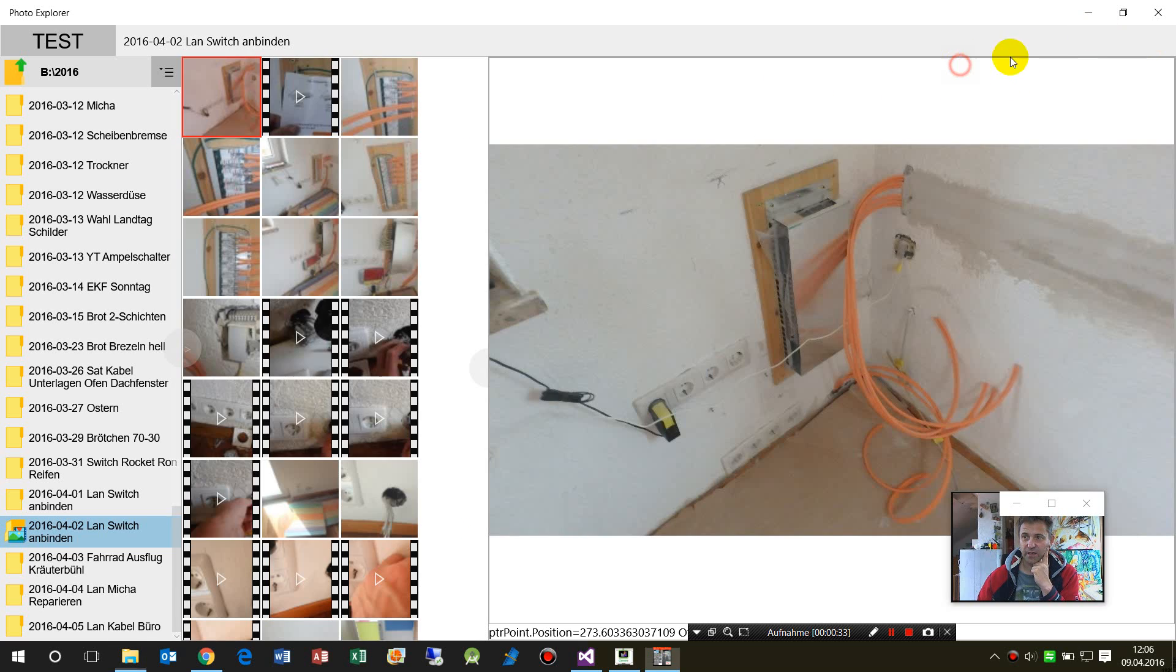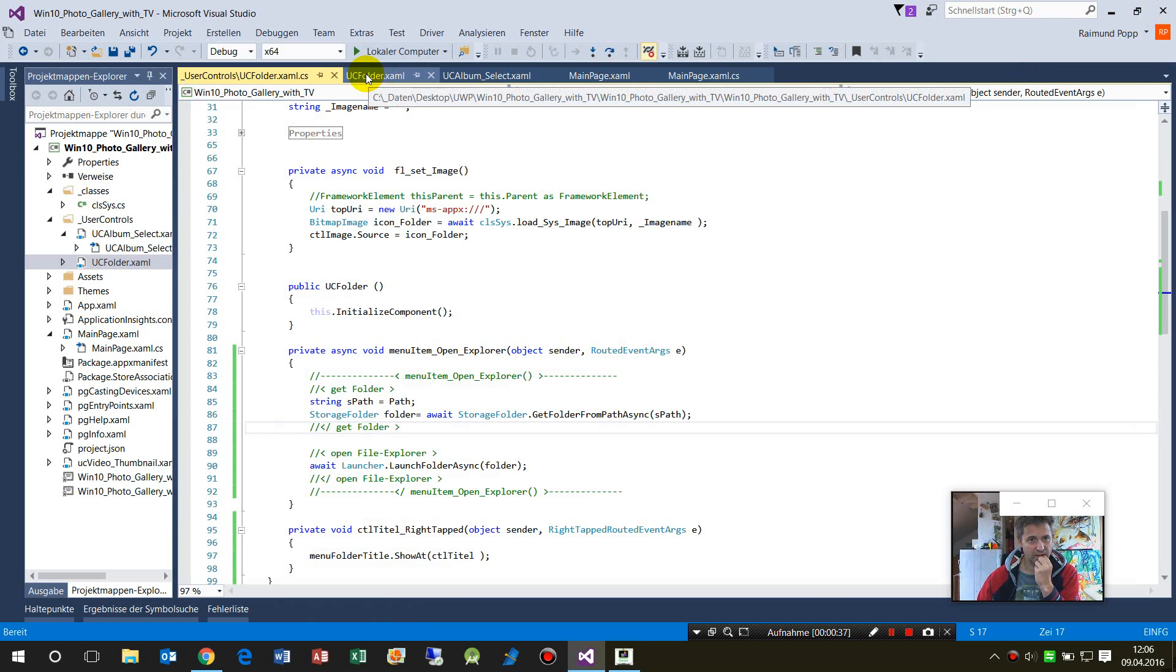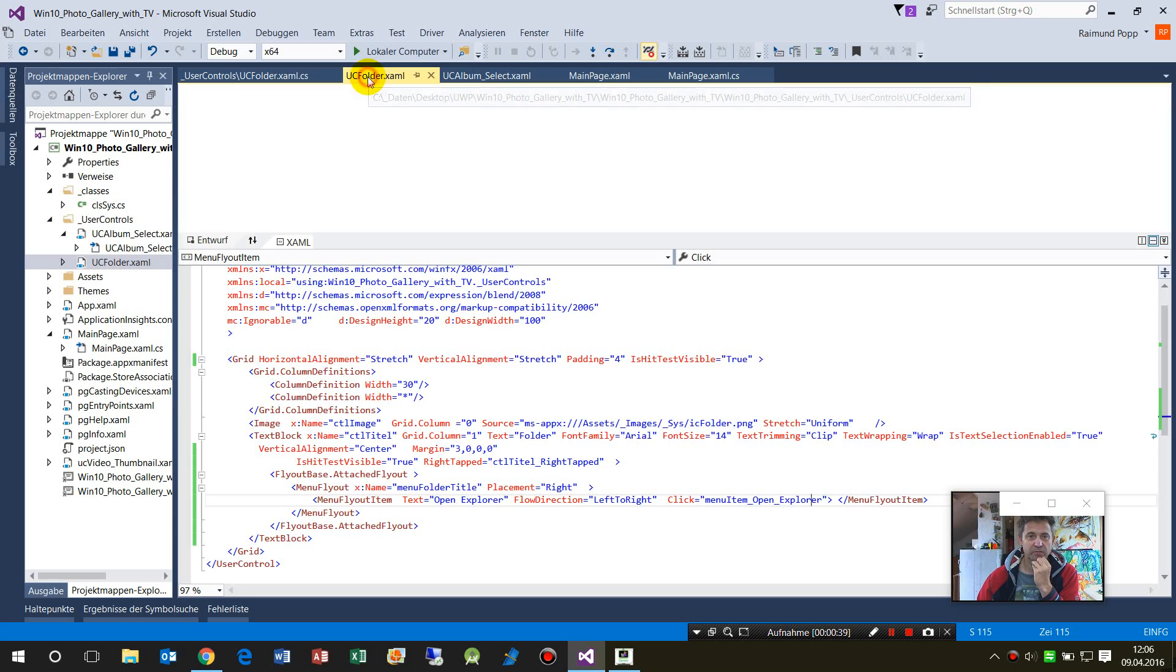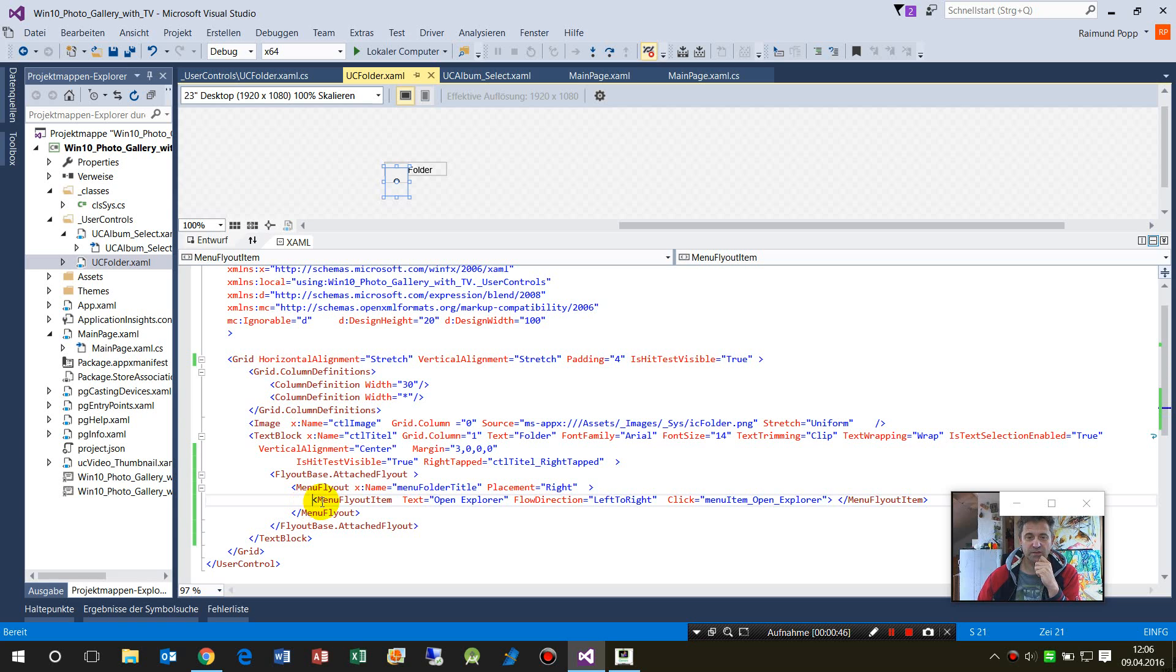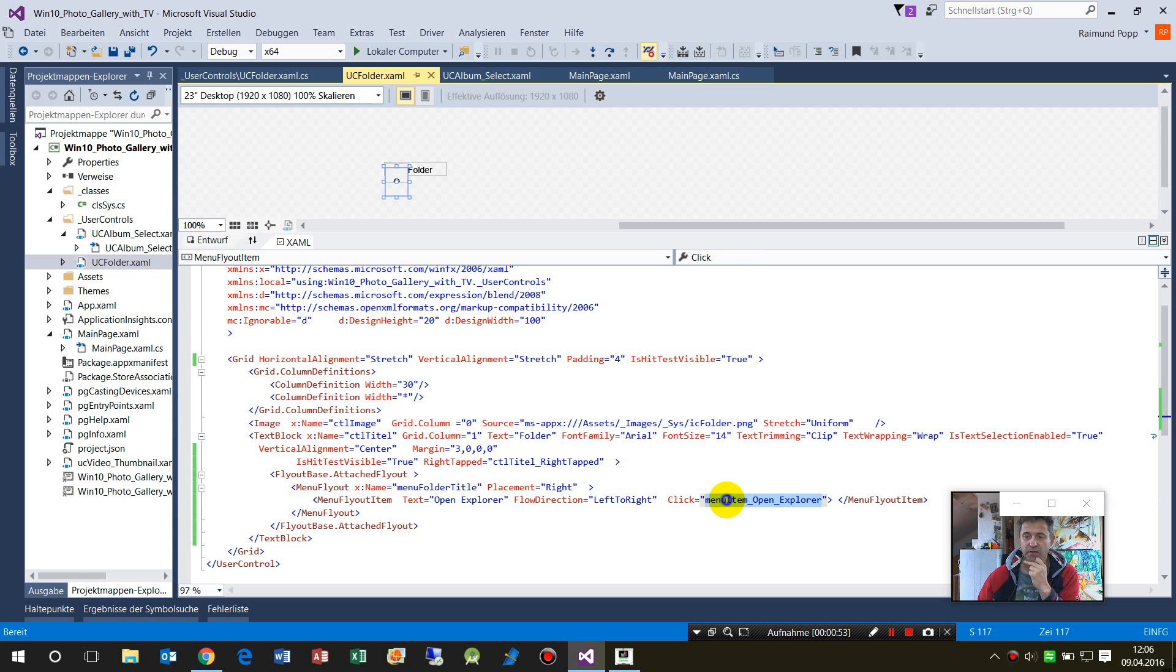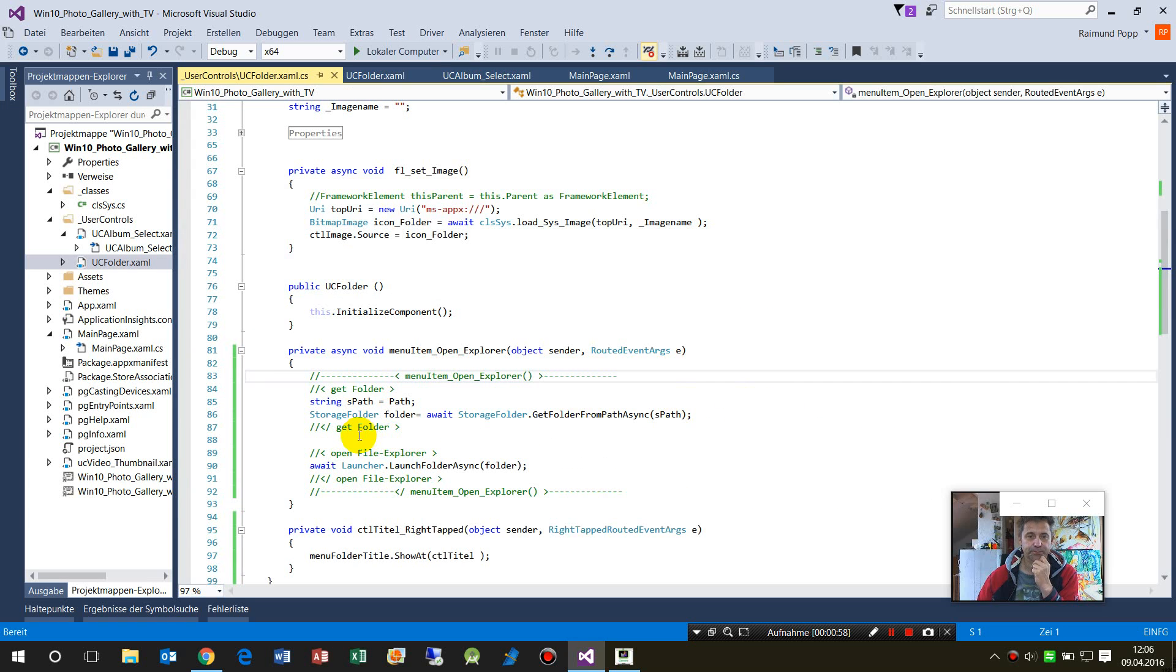So I stopped that. What we have here is my folder, the text where I could click on. This was a menu flyout item with a click event, and the click event goes to an open folder here.